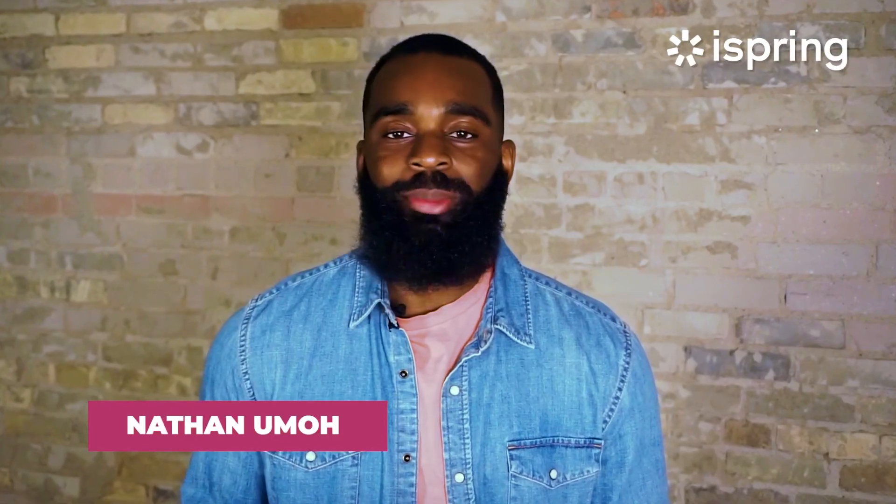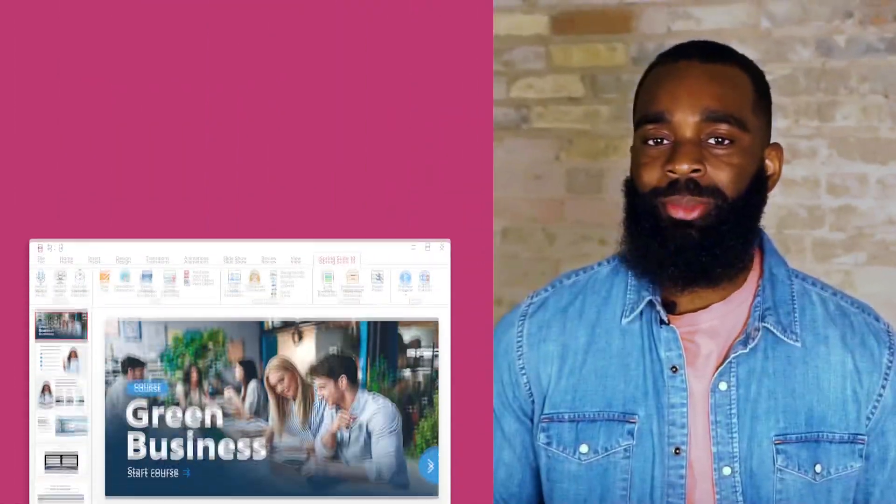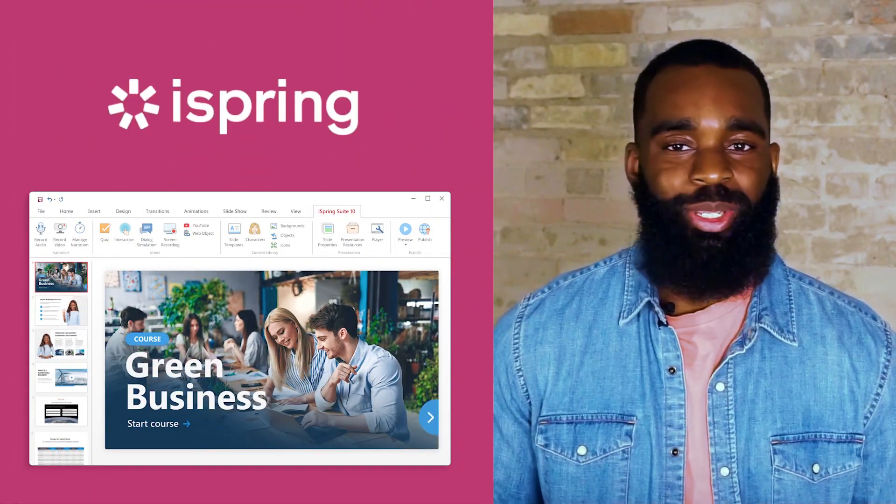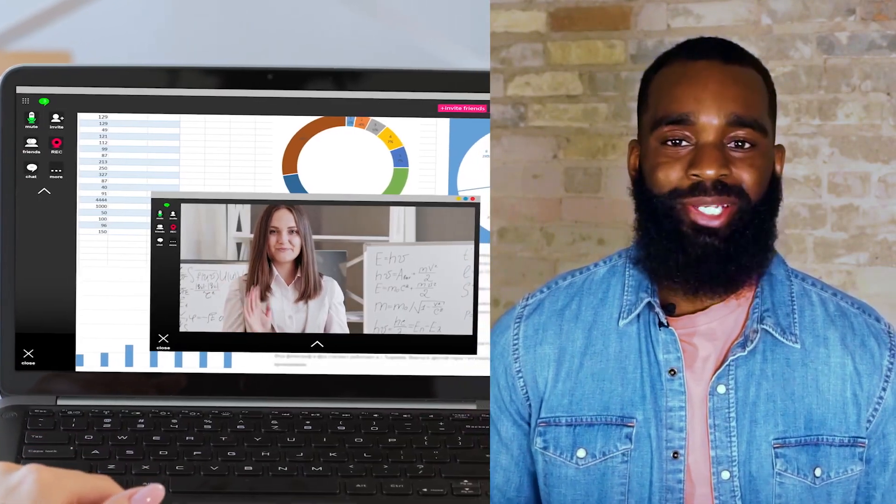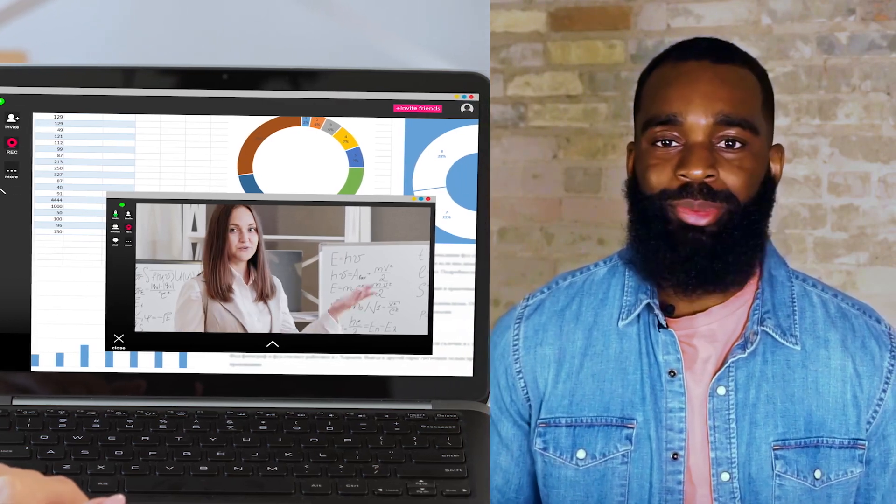Online learning has become increasingly popular over the last few years, but for some students, the limited interactions with materials make picking up new concepts difficult. Thankfully, this isn't a problem if you have iSpring Suite Max. In this video sponsored by iSpring, I'll show you how to use the eLearning software to build interactive and engaging courses in PowerPoint.